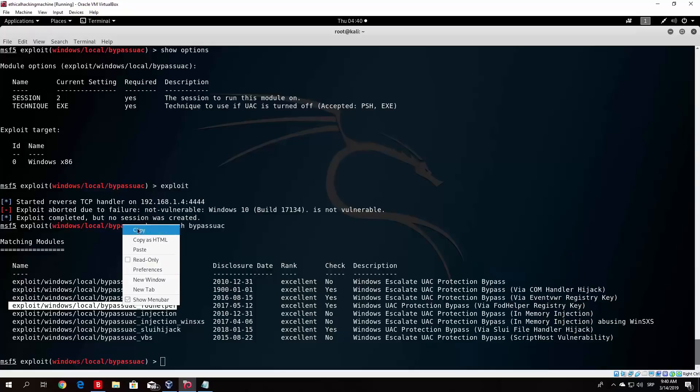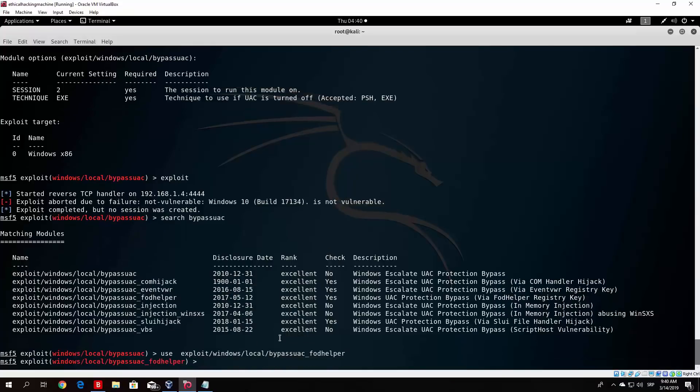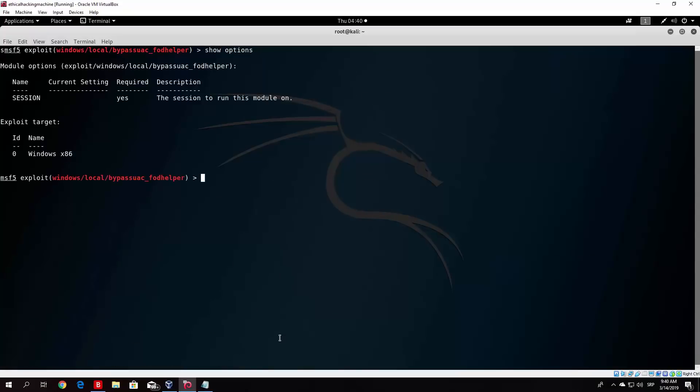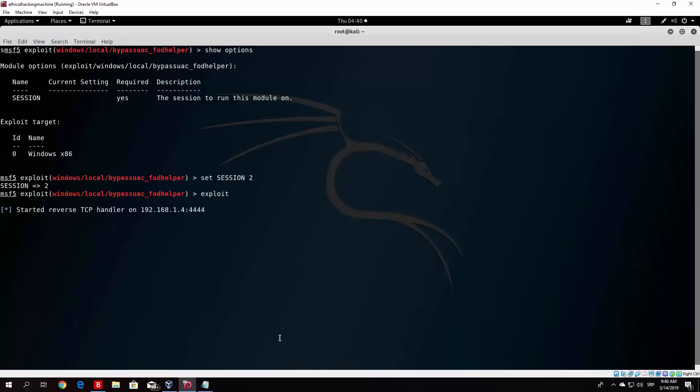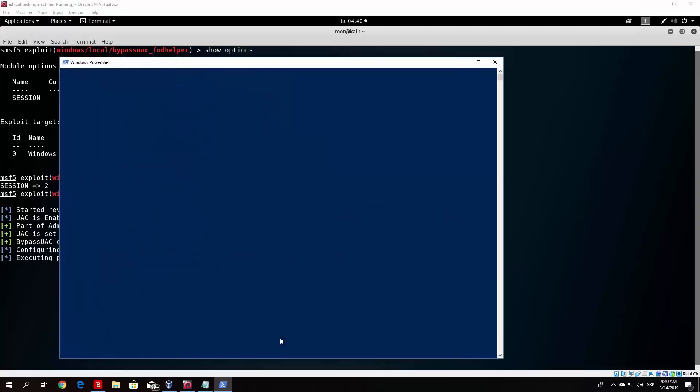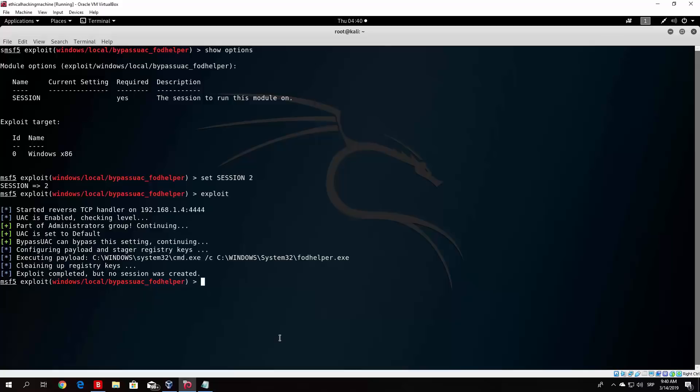So only thing we need to set is the session. So we set the session to 2, since that is the session that we are running on our target Windows 10 machine. And after that you just click here exploit. Now the only thing that will happen with this is I believe a PowerShell window will pop up for a brief second, and then it should close. Once it closes it will open a system meterpreter shell. As we can see, sometimes, yeah, sometimes this happens as well. So it basically just says exploit completed, but no session was created.